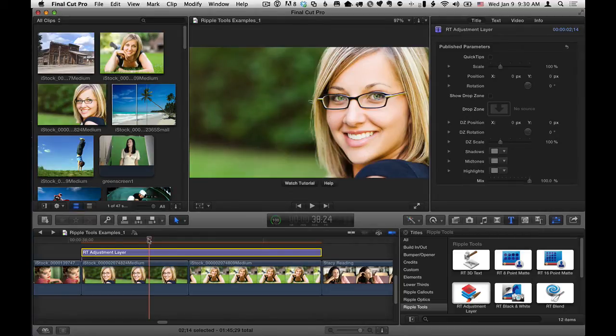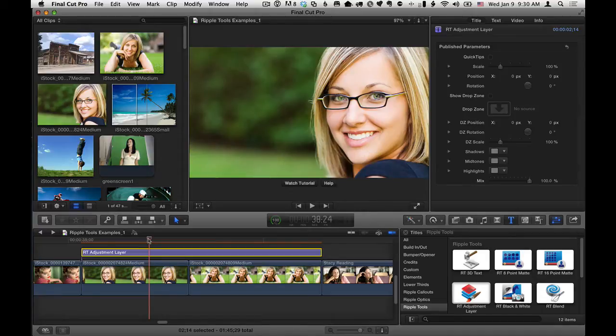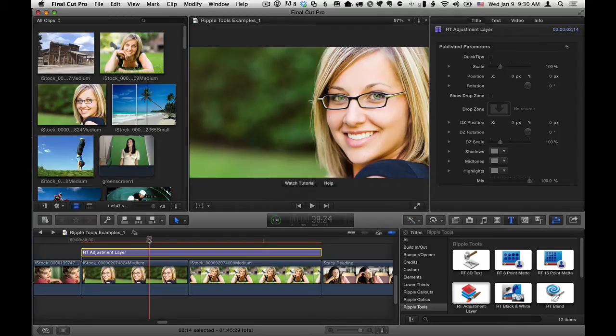this is a great way to do it. Of course, you can always color correct a clip directly and copy-paste attributes to paste those color corrections, and you can also copy-paste attributes for effects. But this gives you an interesting alternative.